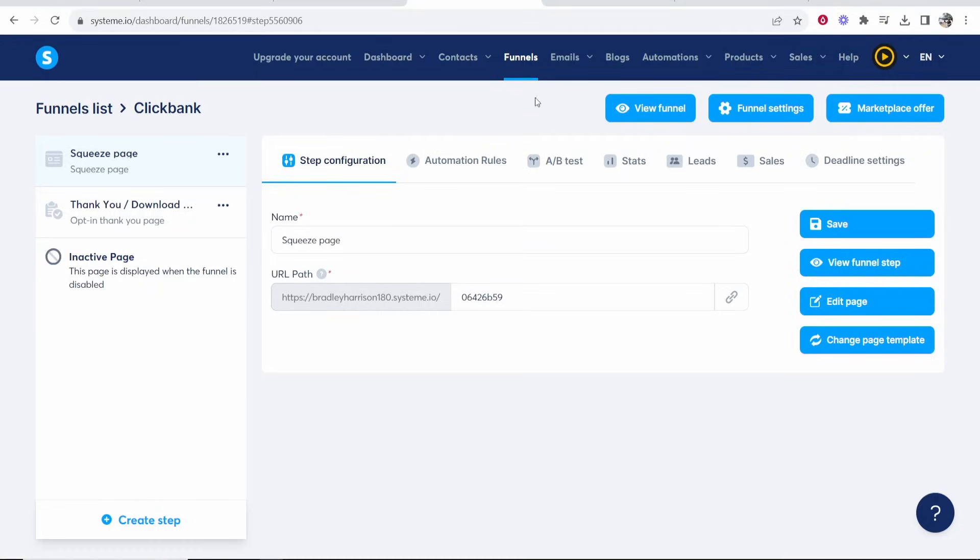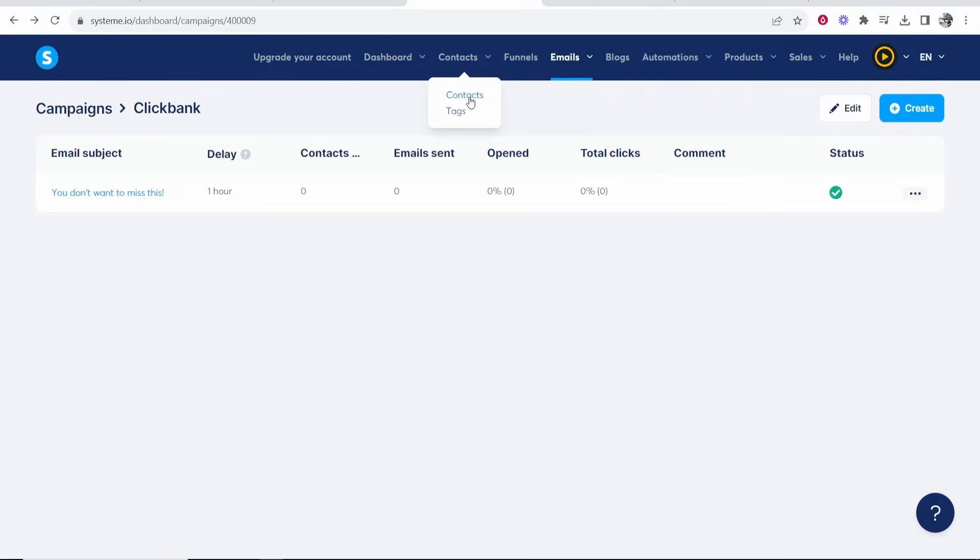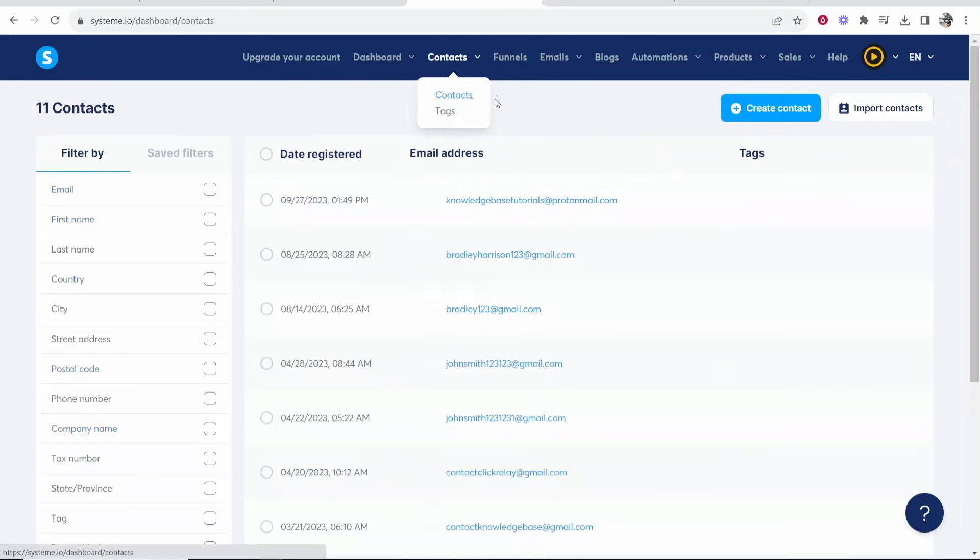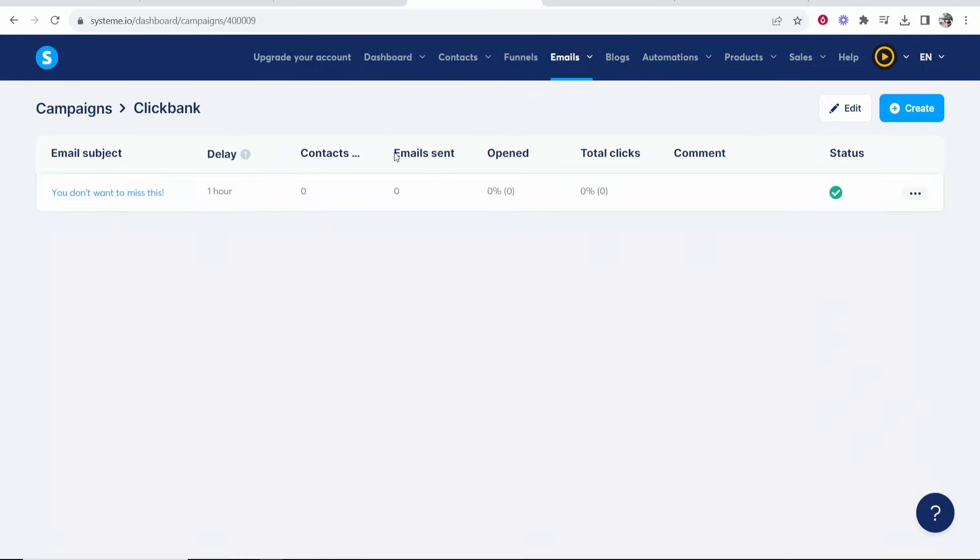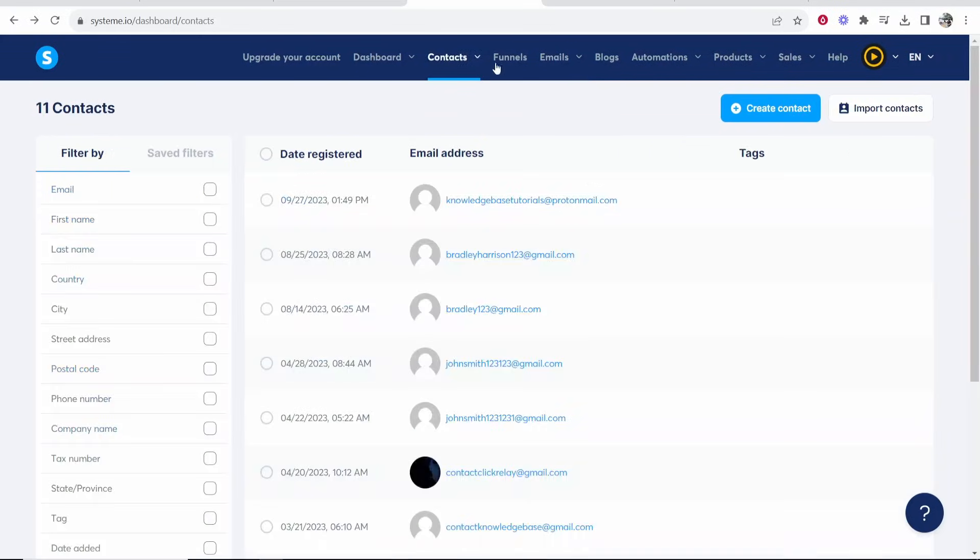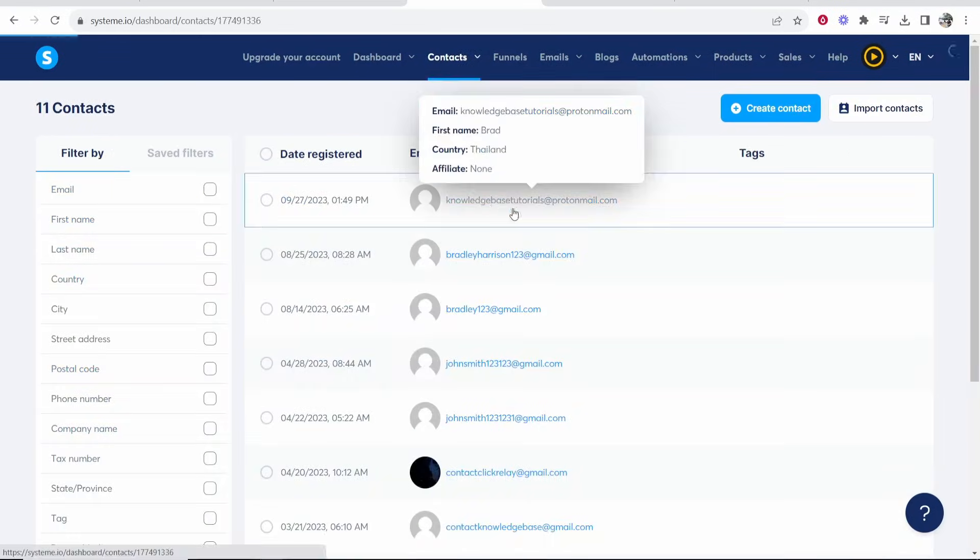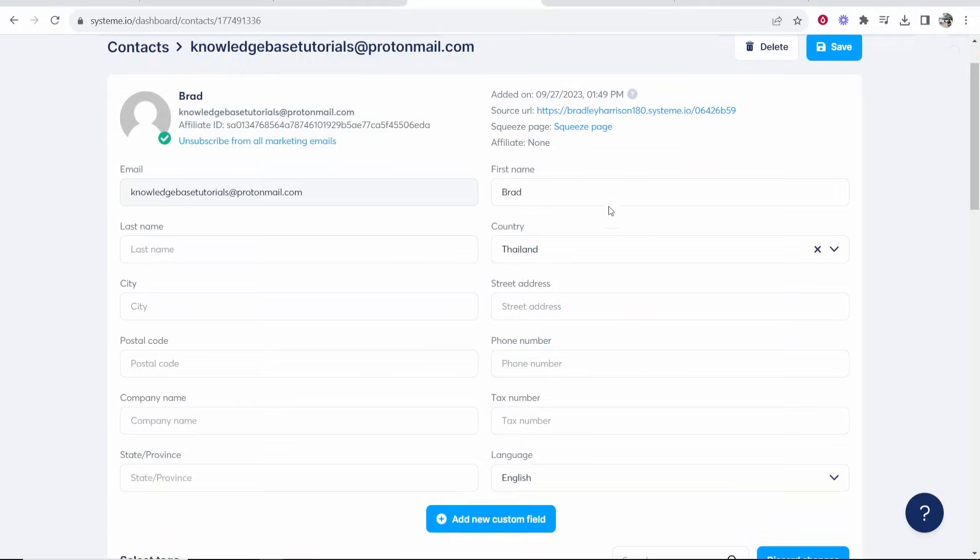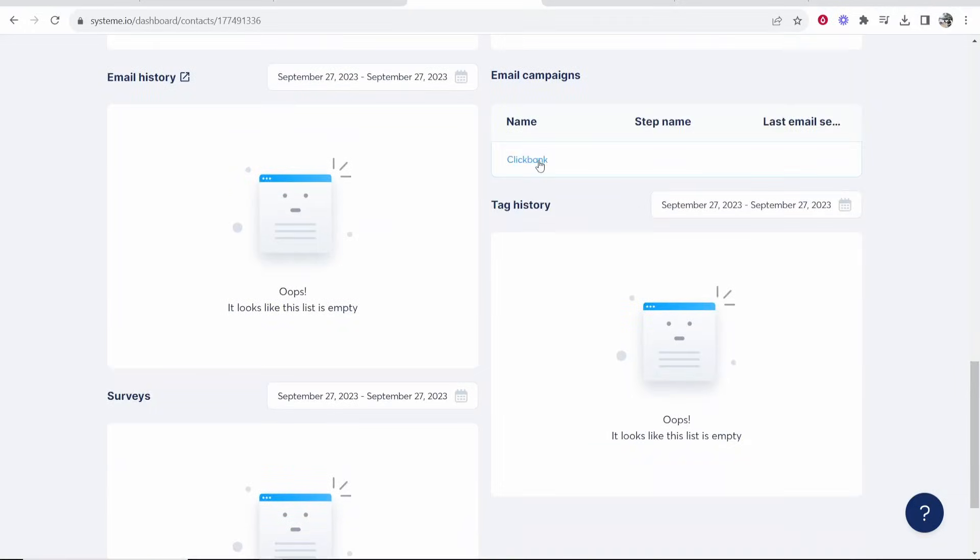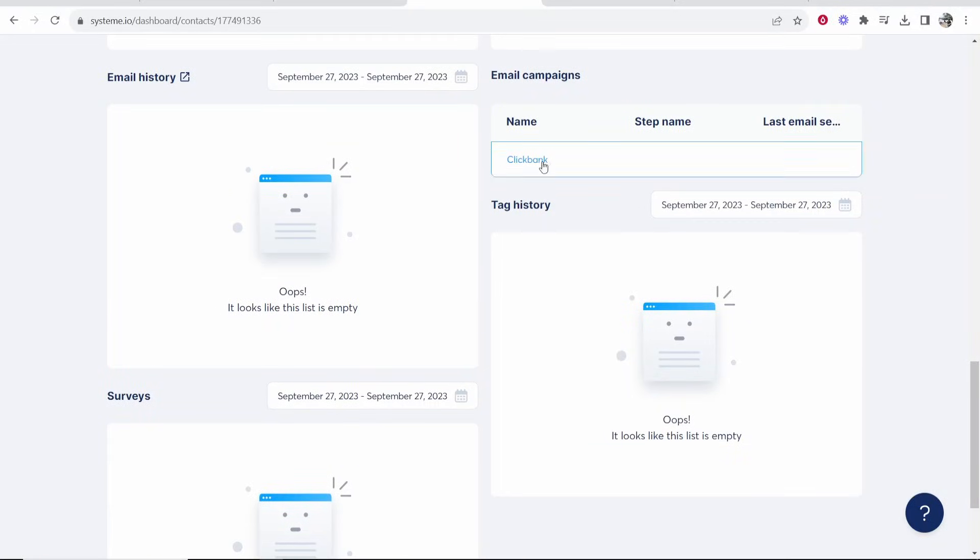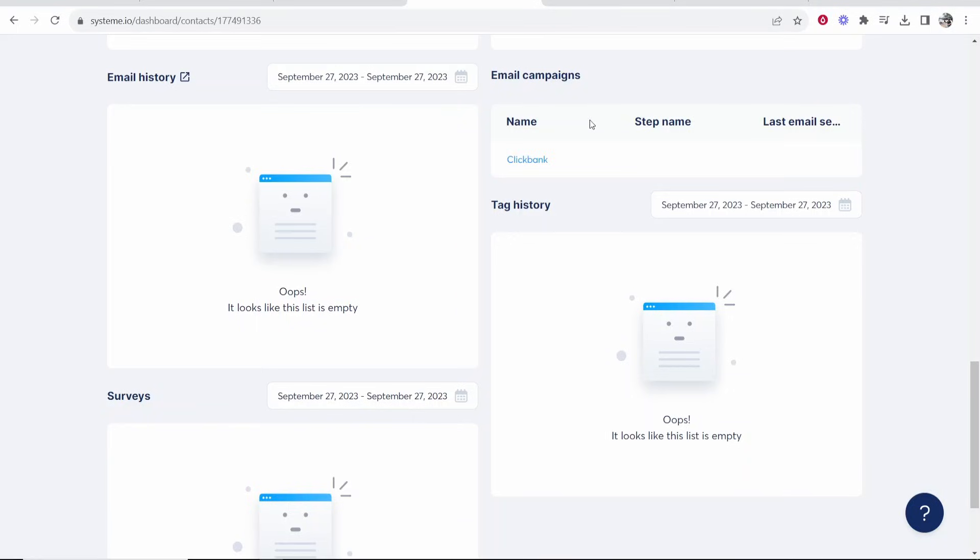But all we're interested in is making sure that this has been connected to our email campaign. So now we go back to system.io. If you go to contacts and then click on contacts, you can see the email has been registered here. In one hour it should then show one here because it means that I've been sent that email. And also if you go to contacts and you click on the email and you scroll down you can see what email list they're subscribed to. In our case is the Clickbank email list.